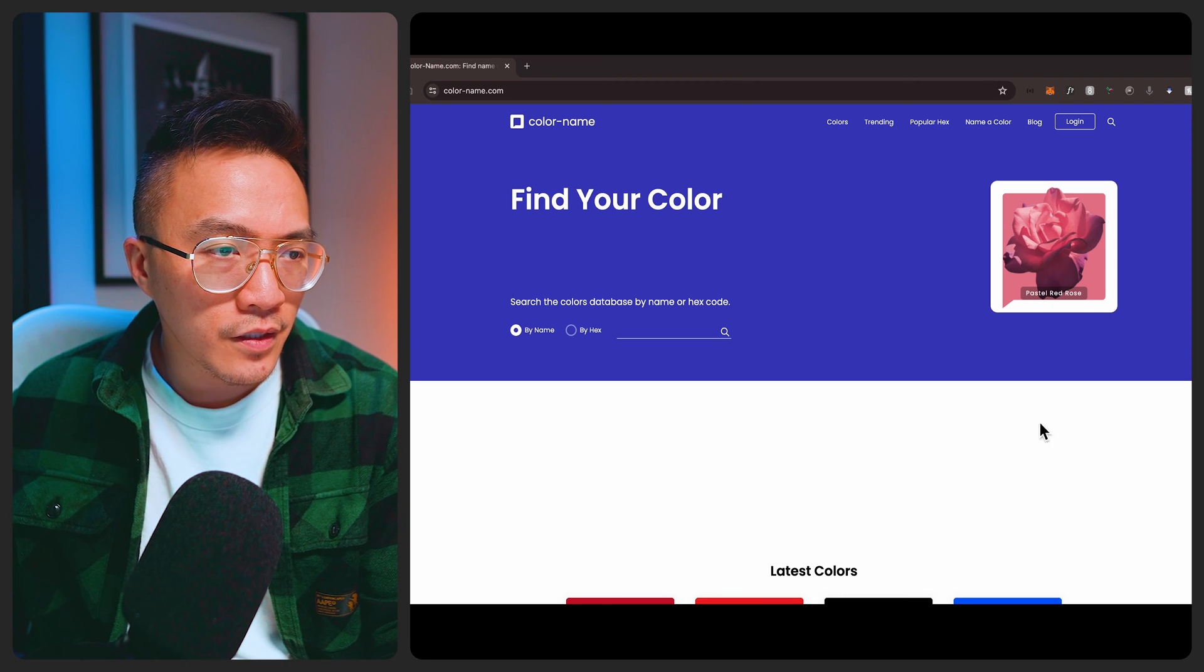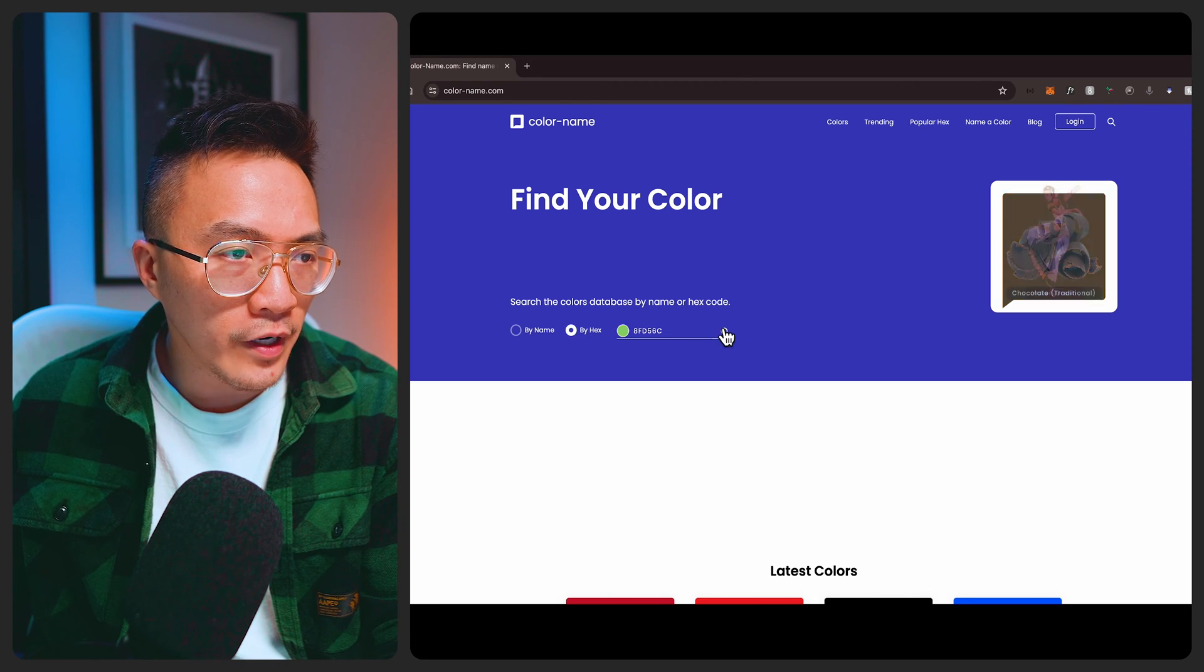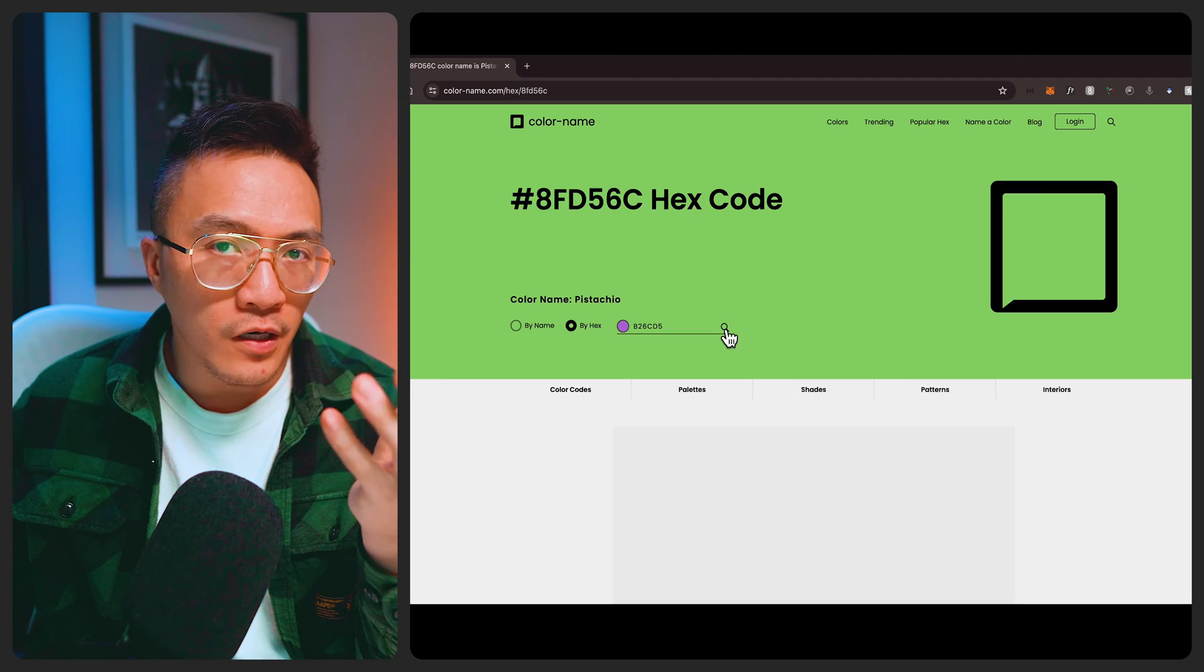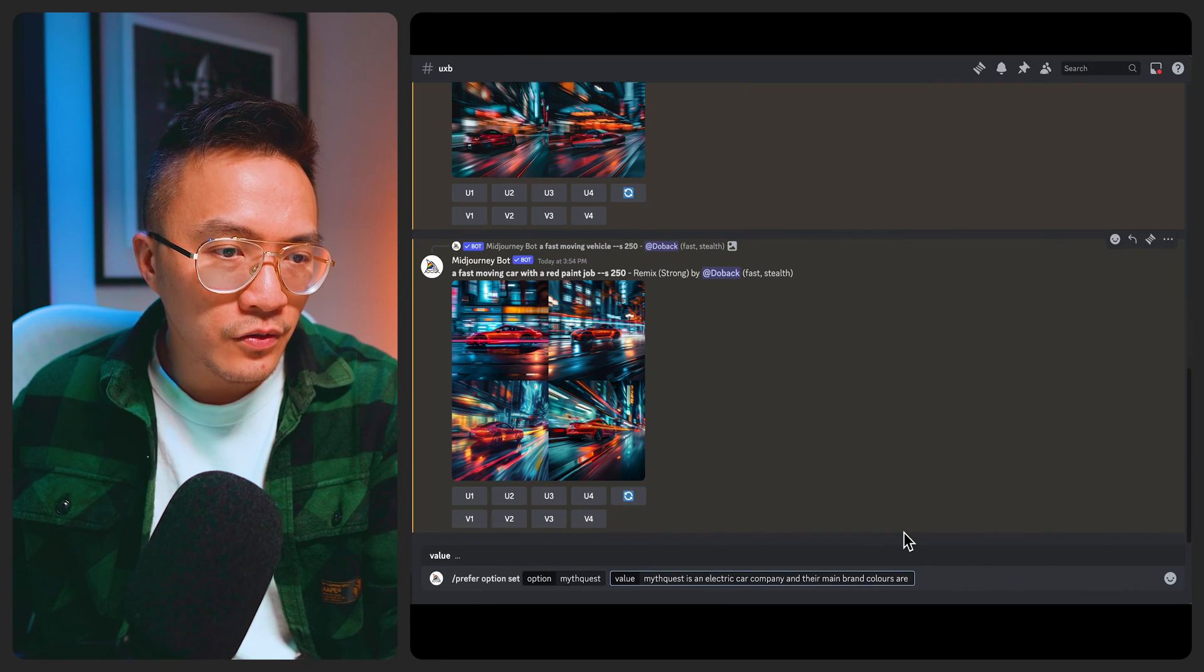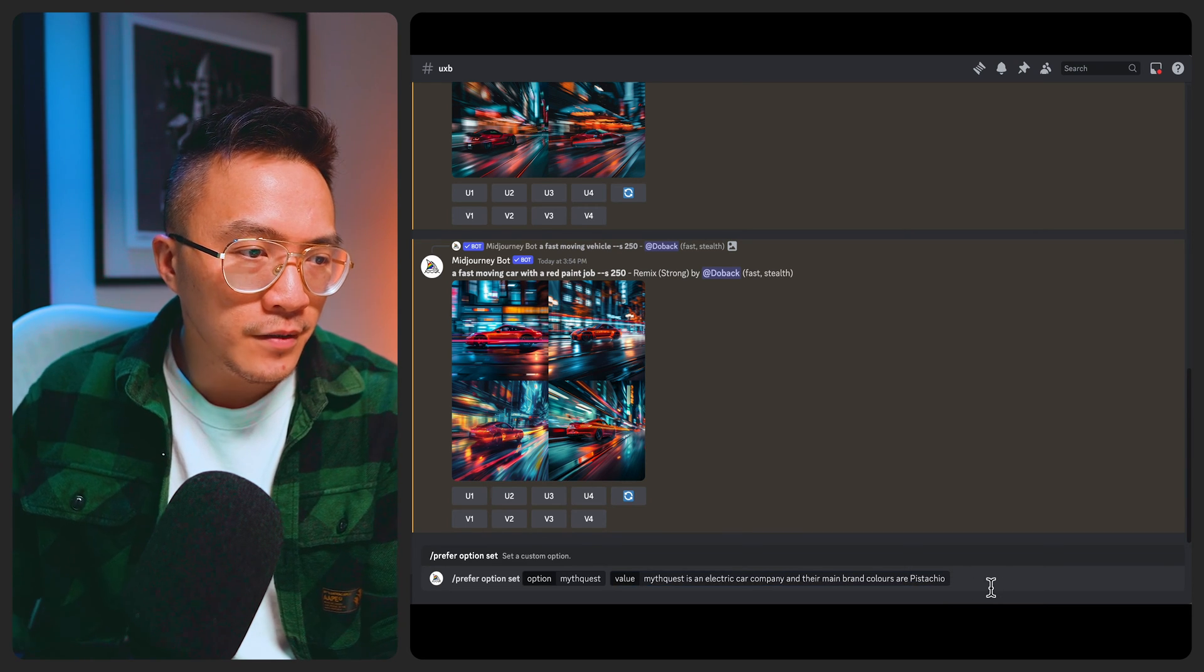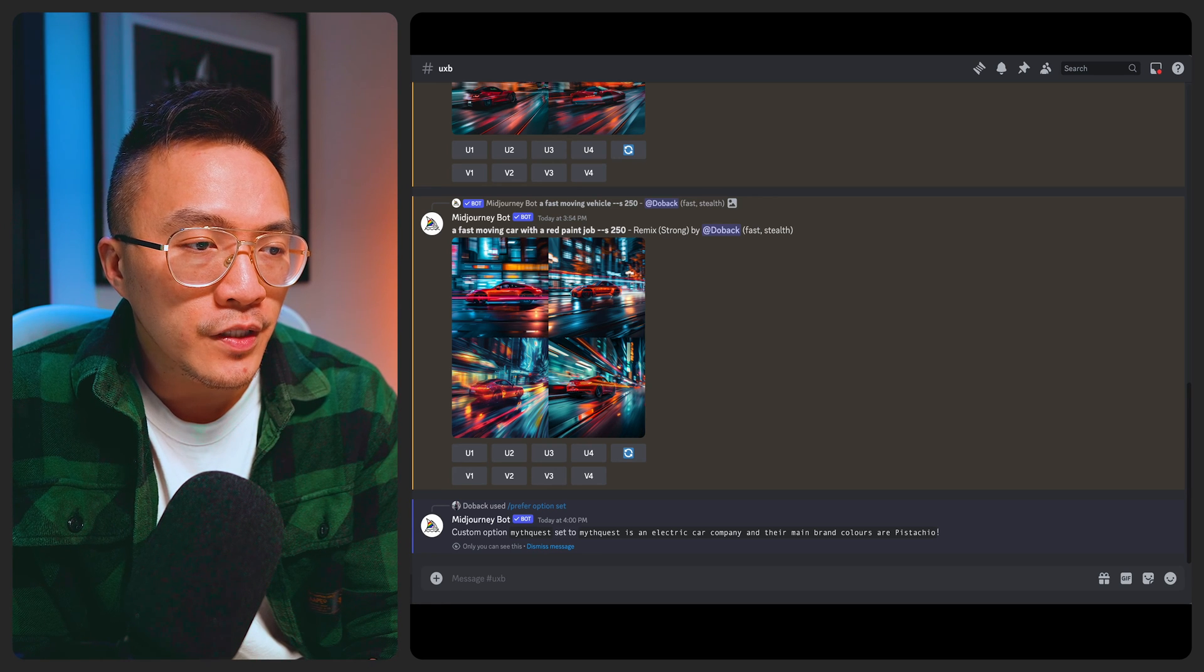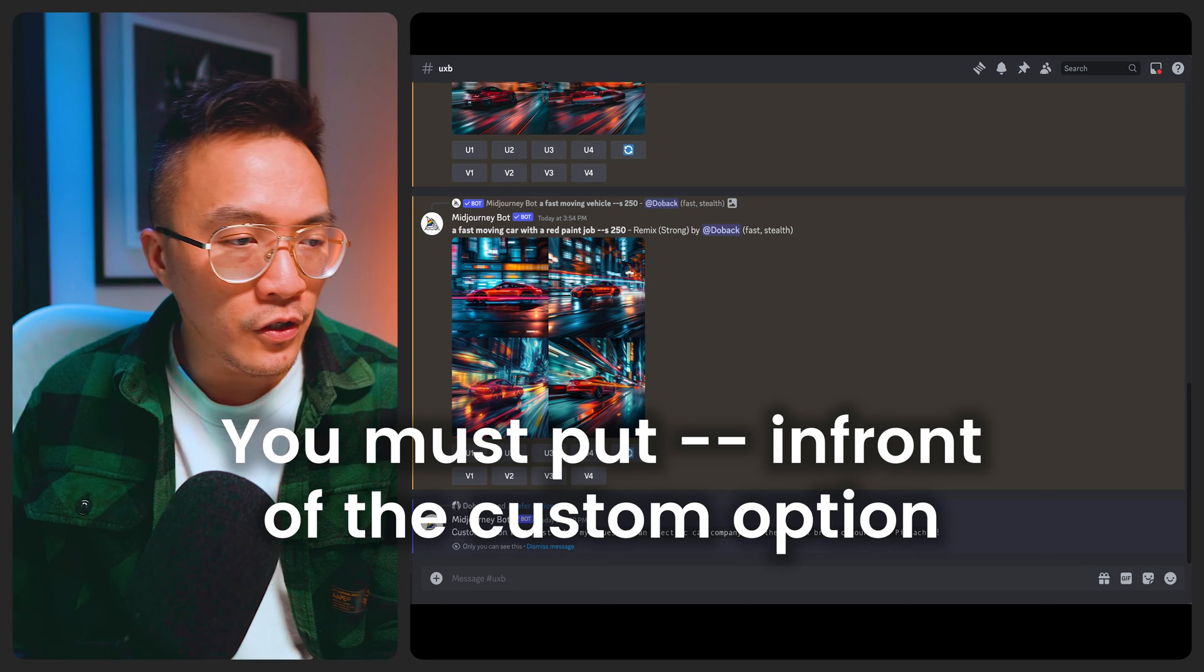So let's say this green color is what we've got for our brand. You can paste the color in here and then when you click on the magnifying glass it'll give you the color which in this case is pistachio. We'll tell Mid Journey that so the main brand colors are pistachio and then you press enter. So now you've basically created a custom option for Mid Journey and every time you type in MythQuest it will remember the prompts that you've given it.